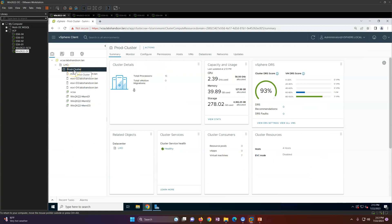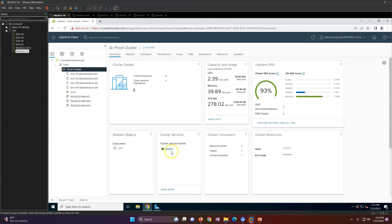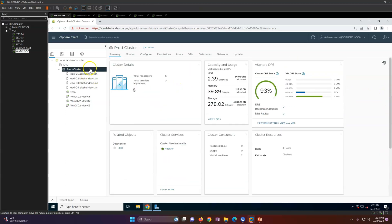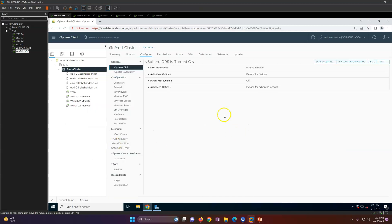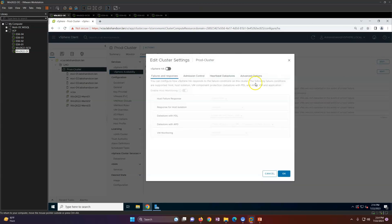Now we will configure HA. This is already a cluster — you can see 'prod cluster'. If you go to Hosts, you will see four hosts in this cluster and cluster services are healthy. To enable HA, right-click and click Settings. In Settings, vSphere DRS is turned on. Click on vSphere HA — it is turned off. Click Enable to turn it on.